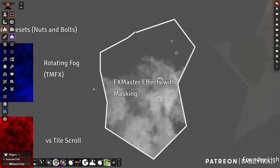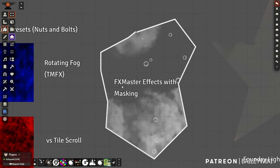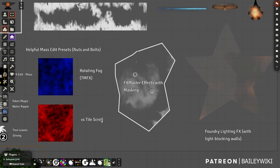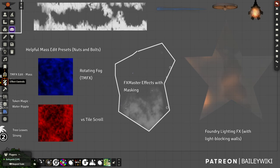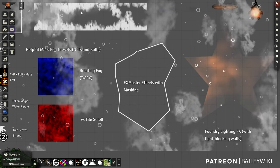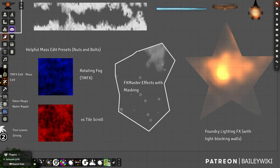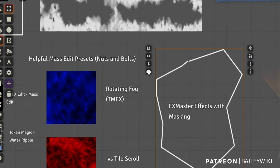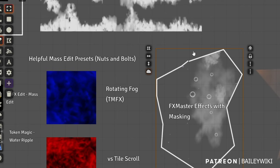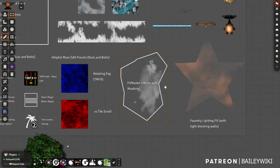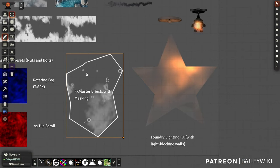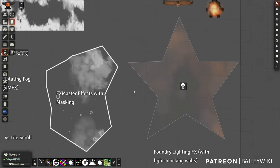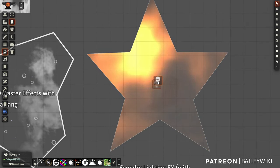FX Master has the ability to mask effects. We're usually used to using FX Master as an entire-scene effect, but a lot of people don't know you can restrict it to a mask. If I turn the mask off, the effect is everywhere. If I turn it on, the effect is restricted to the masked area — great for having effects like bubbles in a bog or a specific zone.